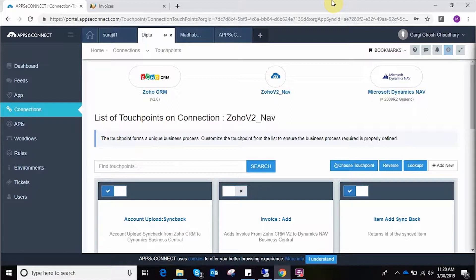We have a demo Zoho CRM account and a demo database company in Nav which will be used for this demo purpose. I will start with customer synchronization, and for that I need to create a customer in Zoho. The customer sync will be taking place from Zoho CRM to Nav direction.